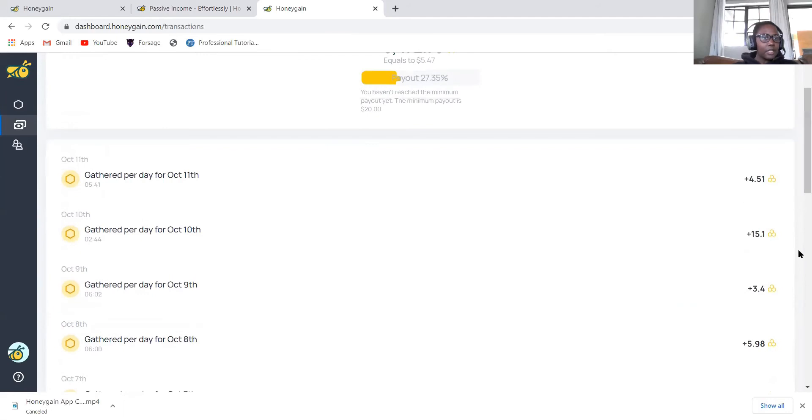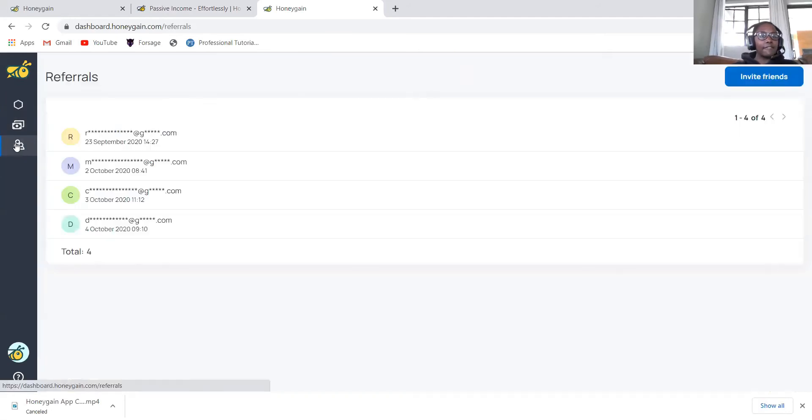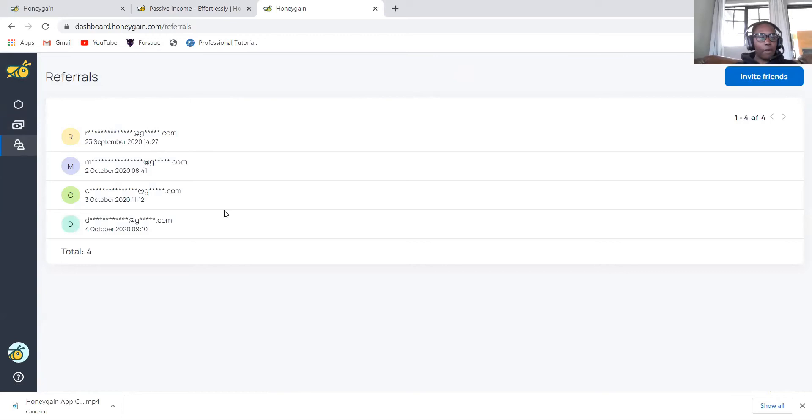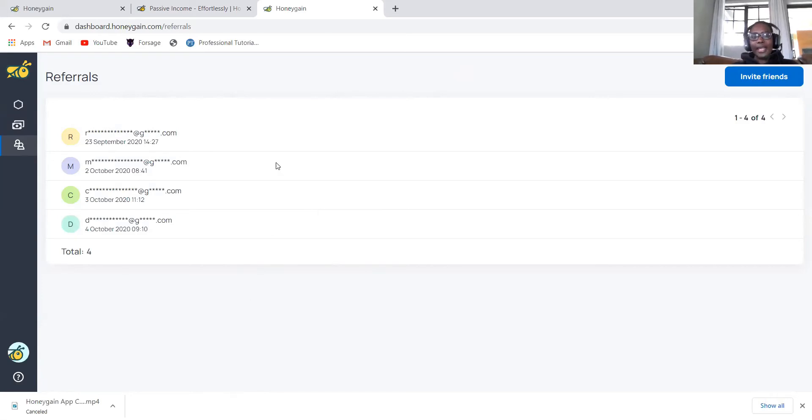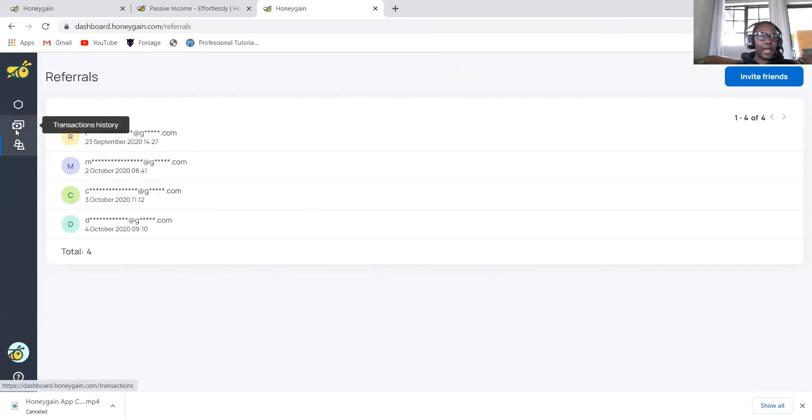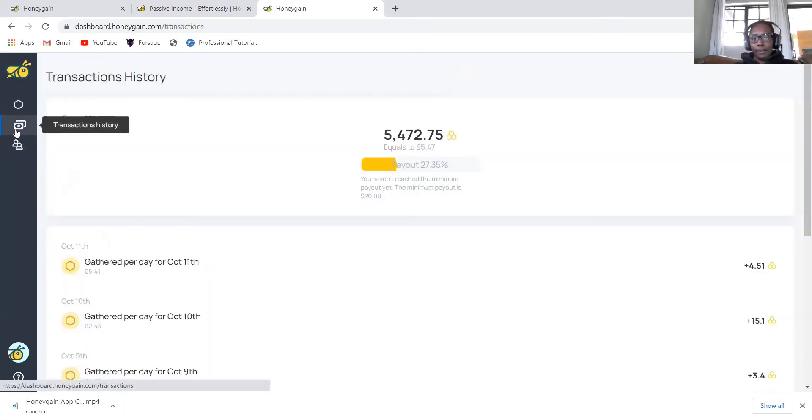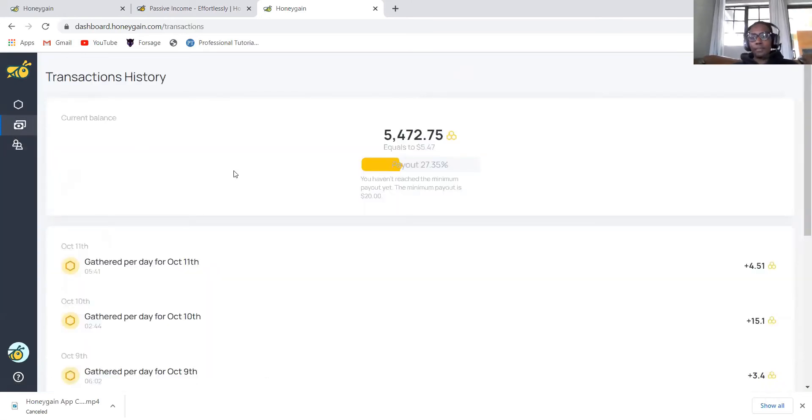You can also see the referrals. These are the referrals for people who use my link. Each and every time they also, Honeygain gathers some data from their internet connection, I'll get ten percent. That's why I'm talking about using my link so that I can get paid.